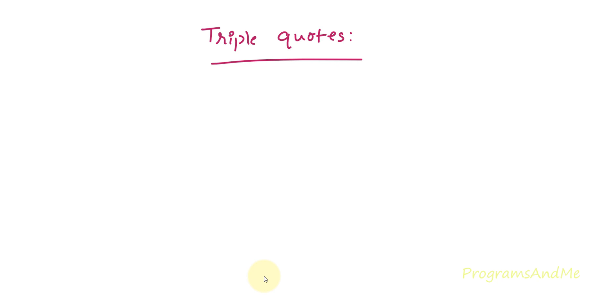Hello everyone and welcome to my YouTube channel. Today in this tutorial we will see how to use triple quotes in Python programming language. You can use triple quotes in different ways.